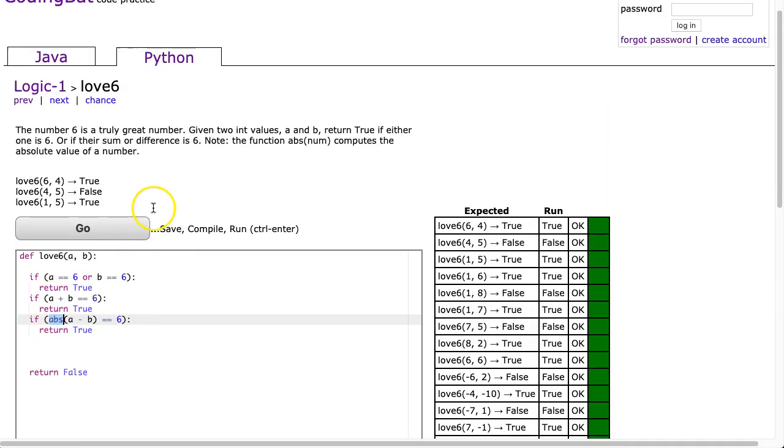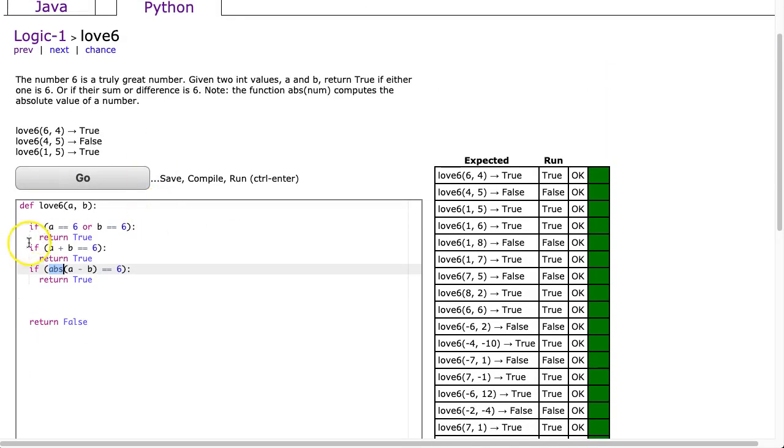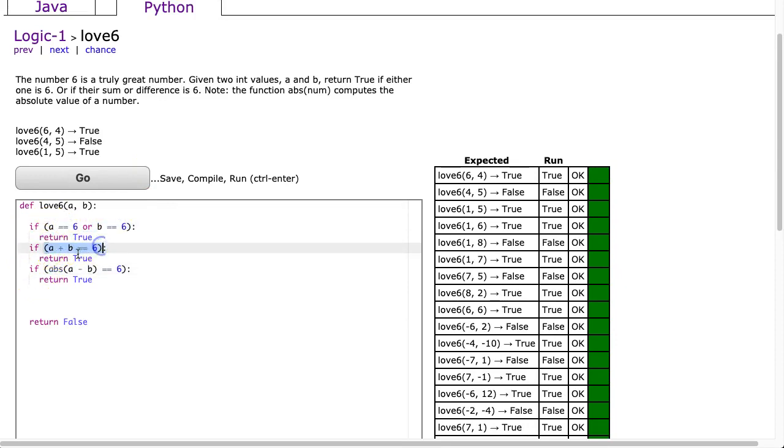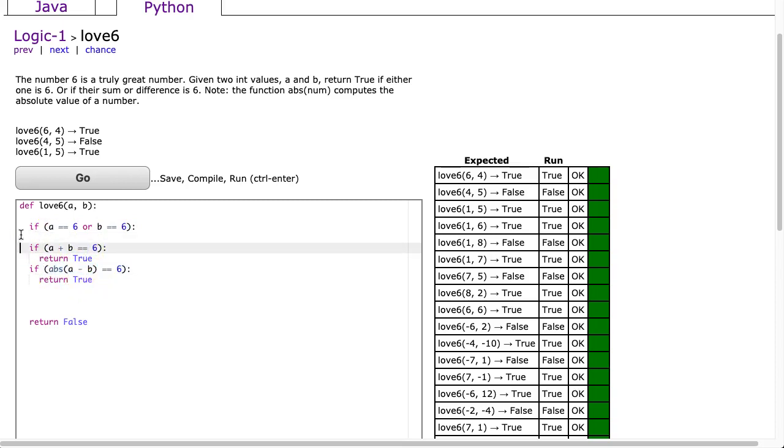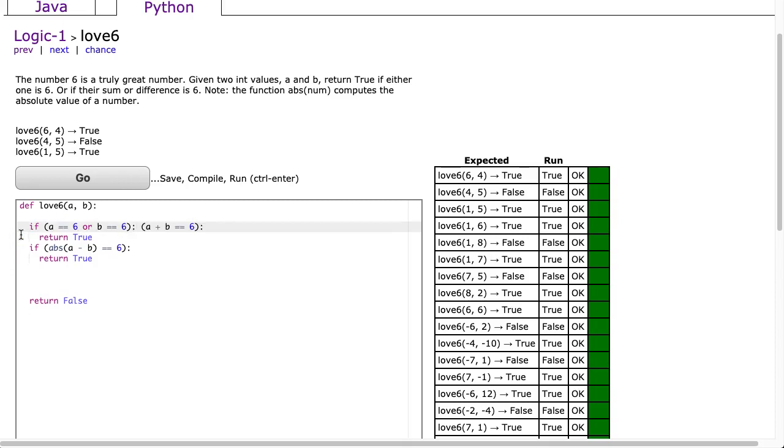Now, of course, we can tighten this up to a single line. Notice that in each of these cases, if this evaluates to true, return true, if that's true, return true, or if that's true, return true. So what we're going to do is get rid of this return statement.